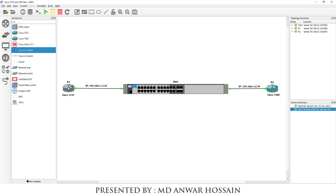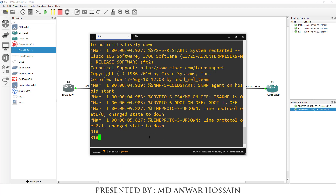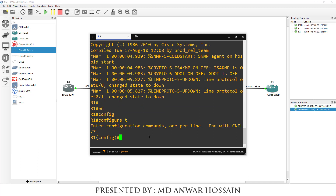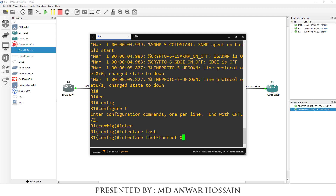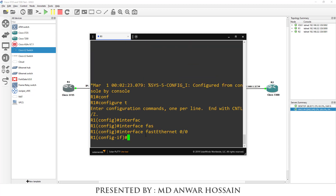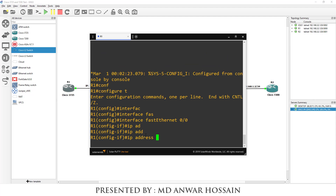I'm going to open the console. We can see Cisco 3725 is ready for login. We will assign a static IP on this 3725 router. Let's enter the command 'config t', then 'interface FastEthernet 0/0', then 'ip address 192.168.1.1'.